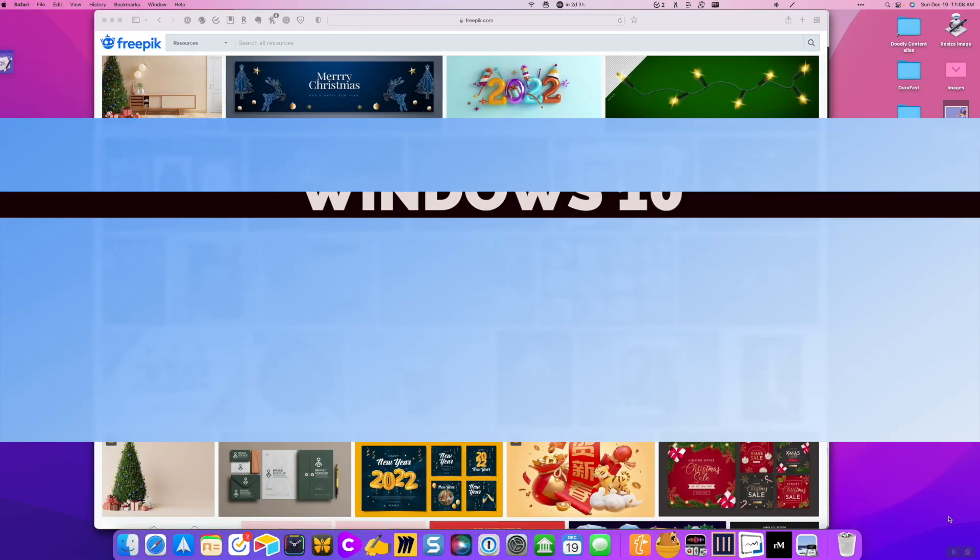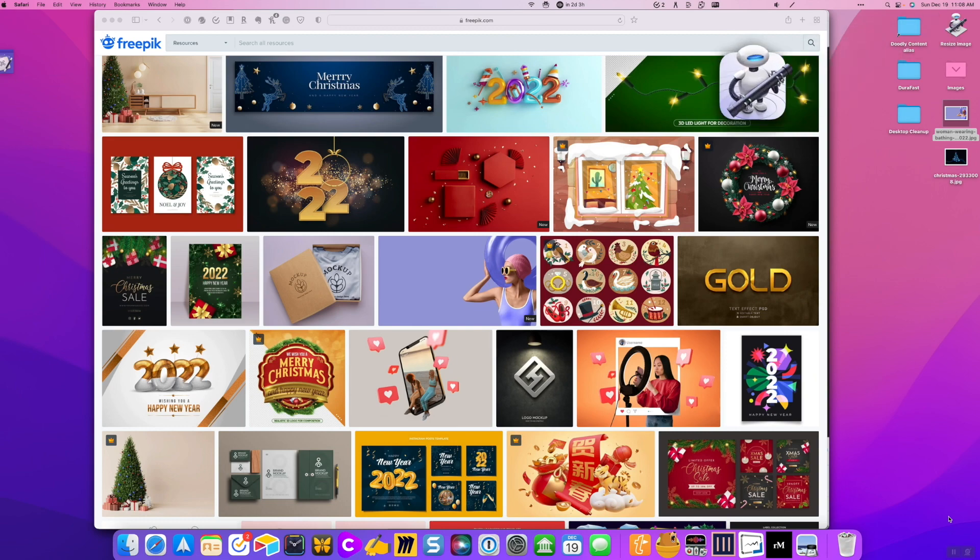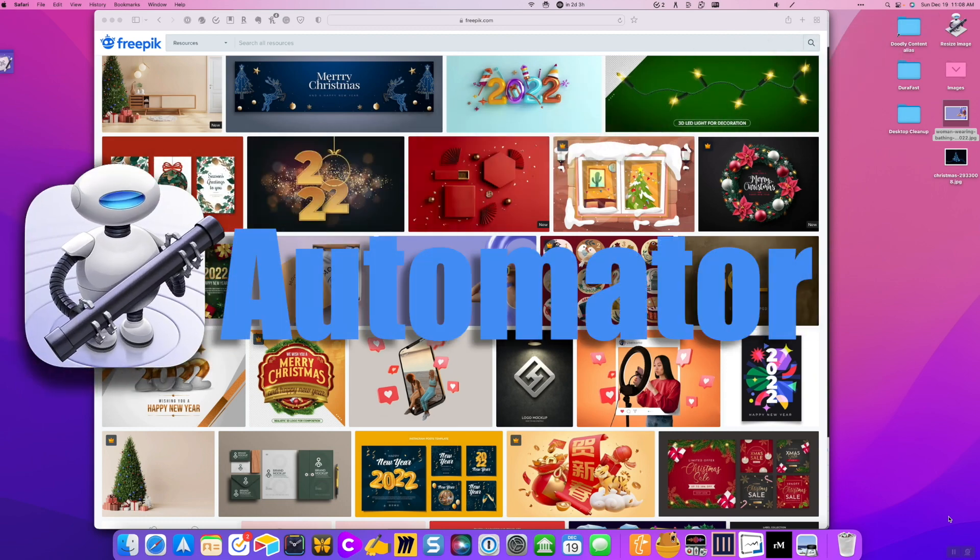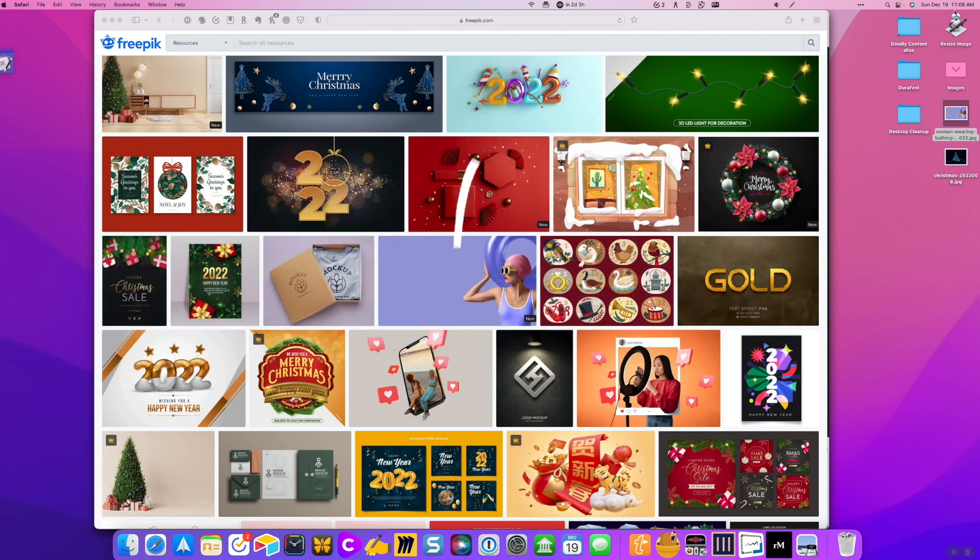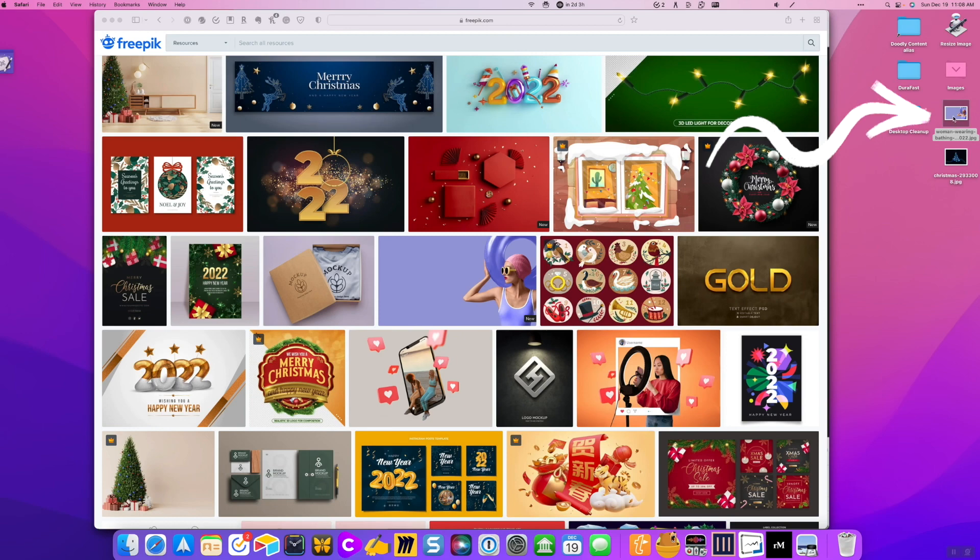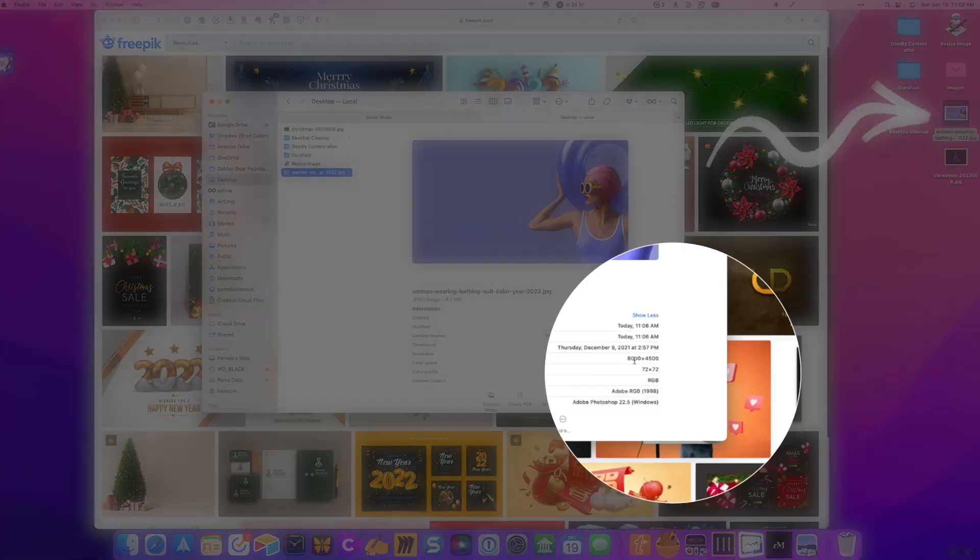Now, if you're a Mac user, here's my bonus trick. FreePick. You can use Automator to automatically resize your images for you. So if you look over here, I created an Automator resize image application. And I've already downloaded this image here from FreePick. And if we were to look at it in finder, we're going to see that it's huge. It's 8000 by 4500. And that's way too big for Doodly.